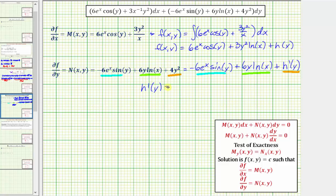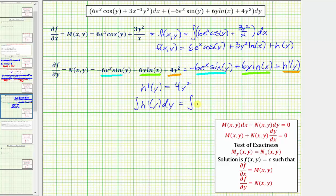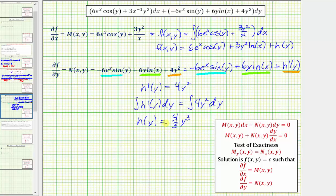Since h prime of y equals four y squared, we integrate both sides to recover h of y. The integral of h prime of y dy is h of y, and the integral of four y squared dy is four thirds y cubed. We don't include a constant of integration because our solution is in the form f of x, y equals c. Now that we know h of y equals four thirds y cubed, we substitute it back to complete f of x, y.